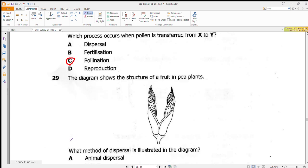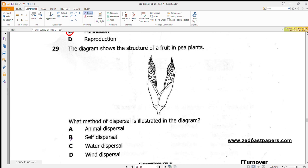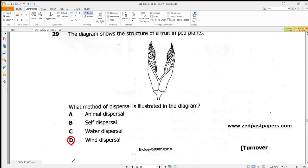Question 29 shows the structure of a fruit in pea plants and asks what method of dispersal is illustrated. The fruit acts like a wing and remains afloat in the air for a long time when blown. This is wind dispersal. Answer is D.